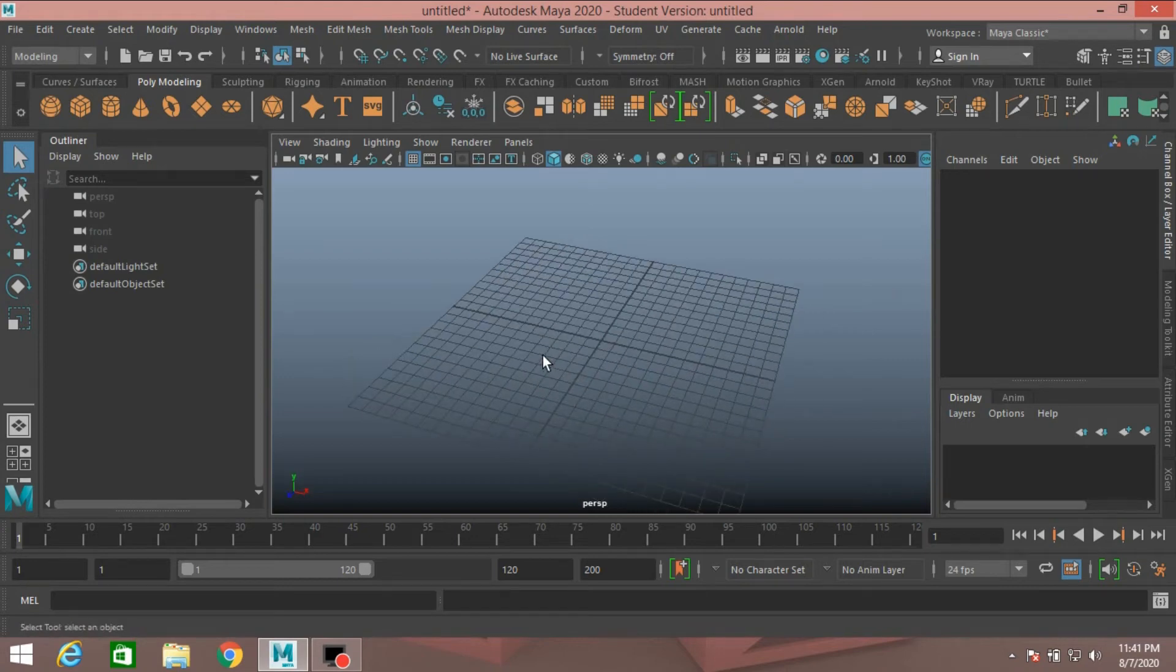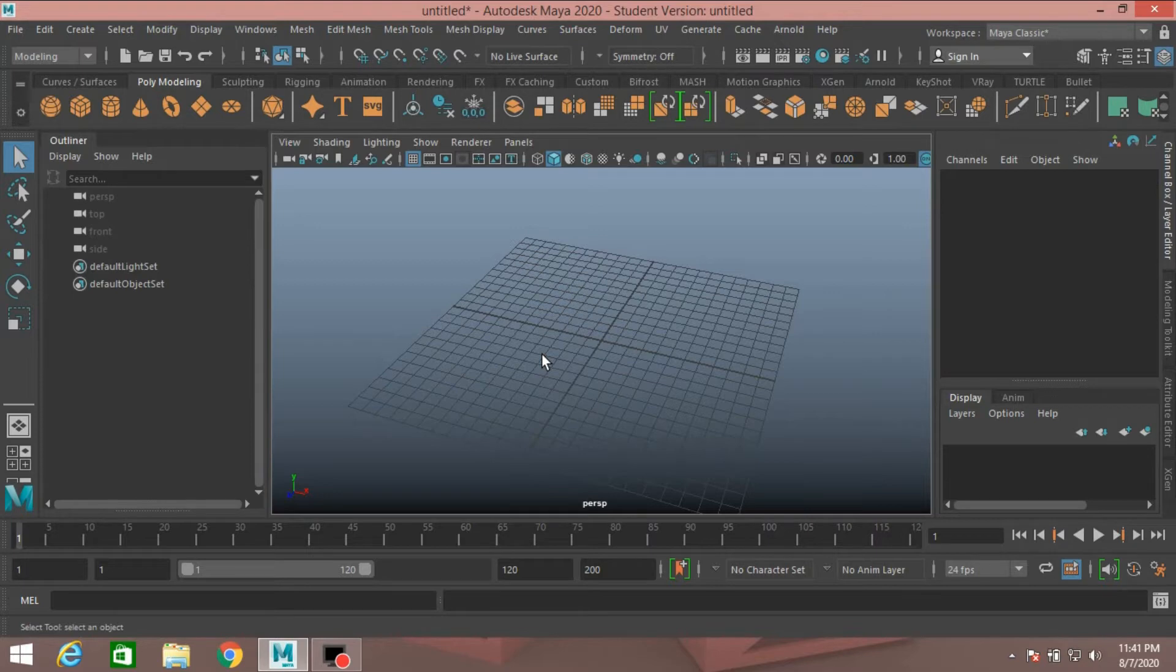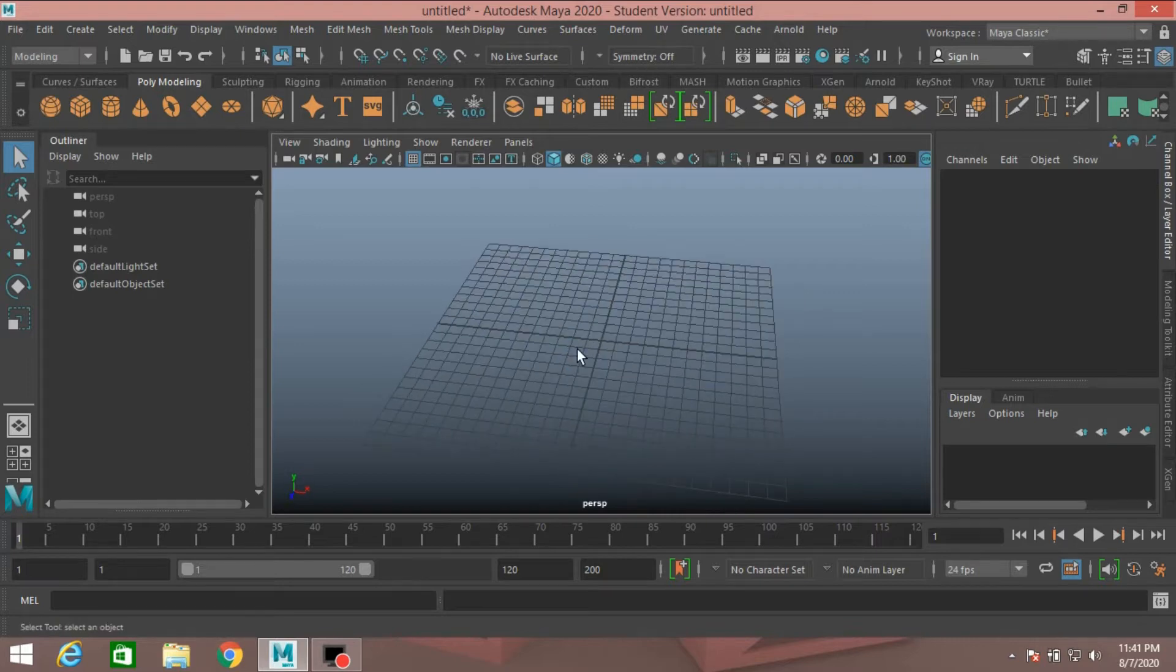Hi, in this tutorial I'm going to show you how to make a really flexible ribbon rig in Autodesk Maya 2020. So let's get started.